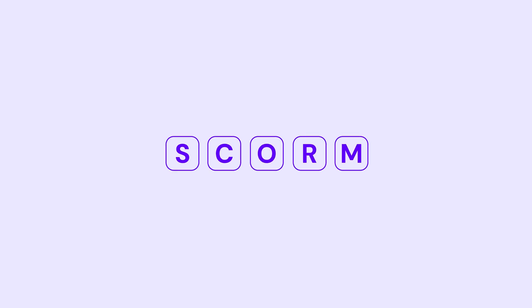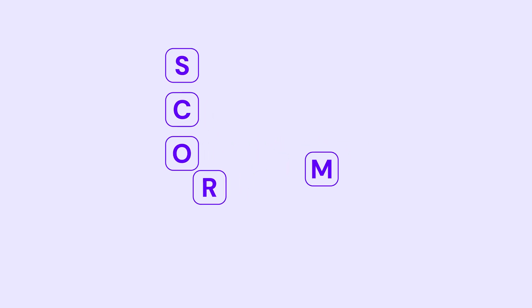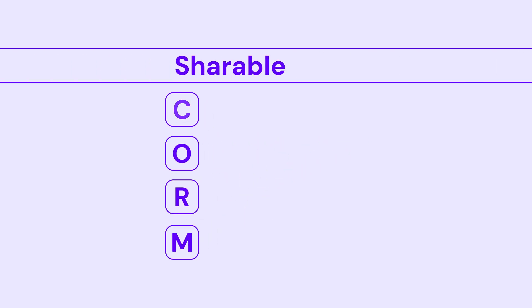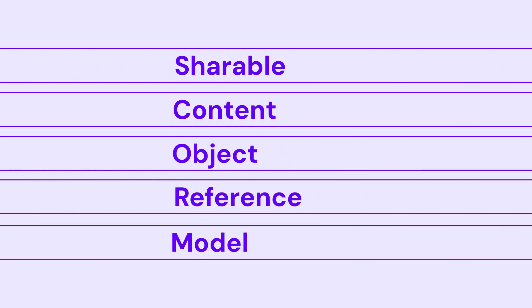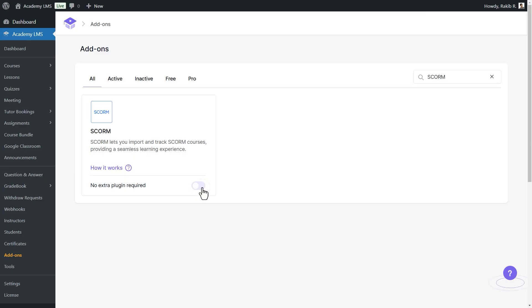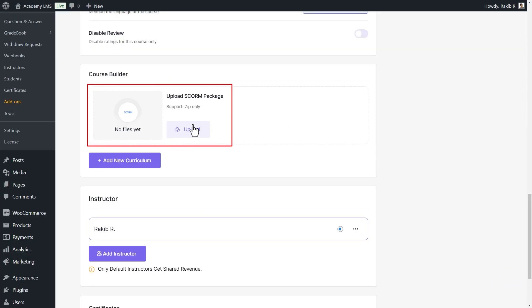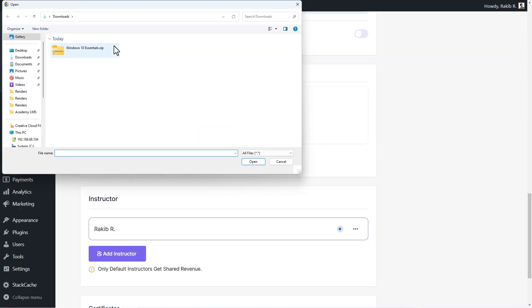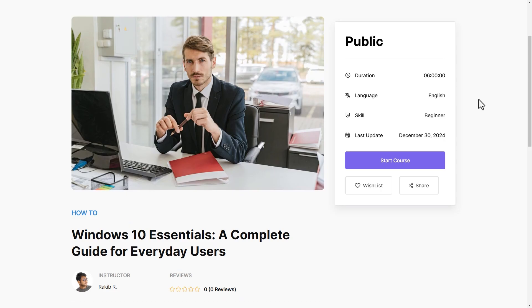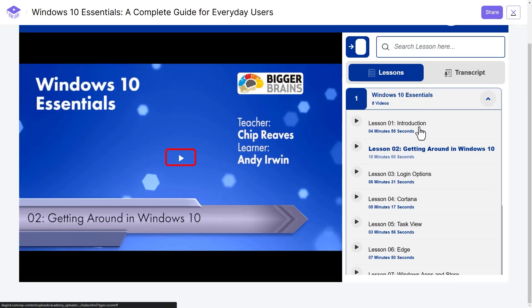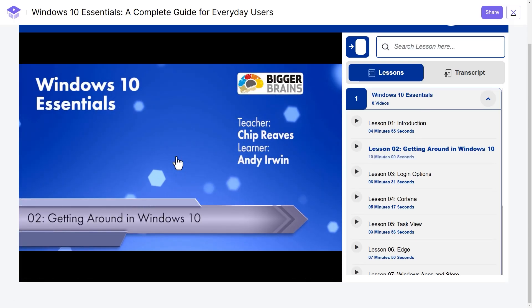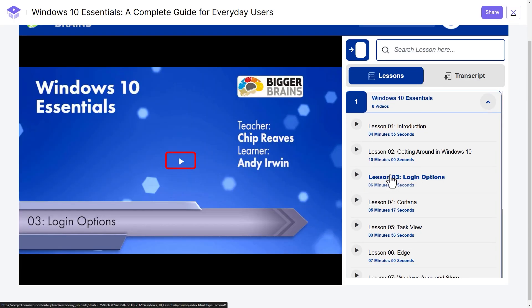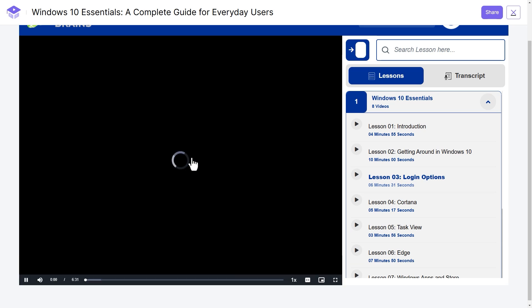SCORM stands for Shareable Content Object Reference Model. It is a portable way to integrate course content from one LMS to another. It provides compatibility for integration, allowing courses to be accessed without leaving the LMS. It also offers analytics data.